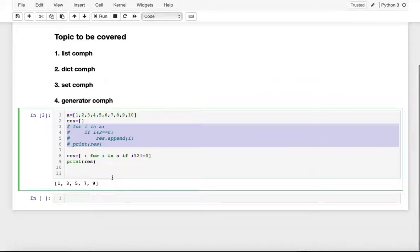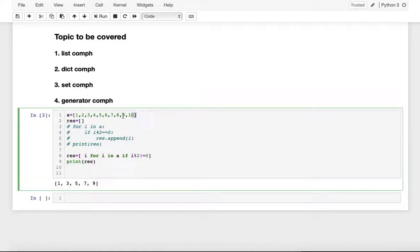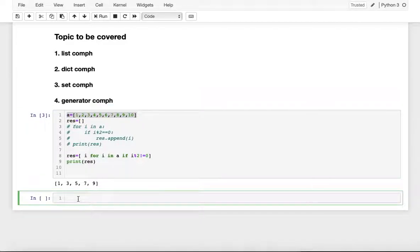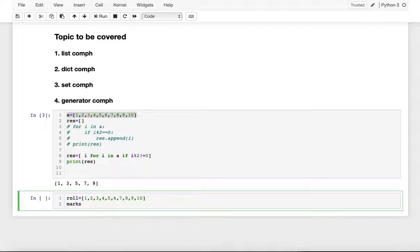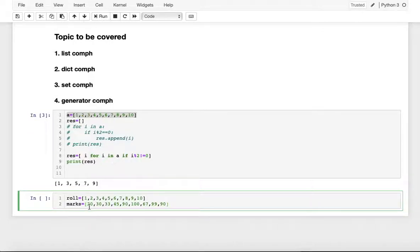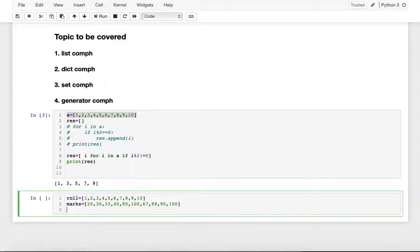This is the simple example of list comprehension. Now let's do another example for dictionary comprehension. Suppose I am taking roll numbers for 10 students, and marks for those 10 students — someone is getting 20, 30, 33, 45, 90, 100, 67, 99, 9, and 100. I want to make a dictionary pairing each roll number with its corresponding marks.